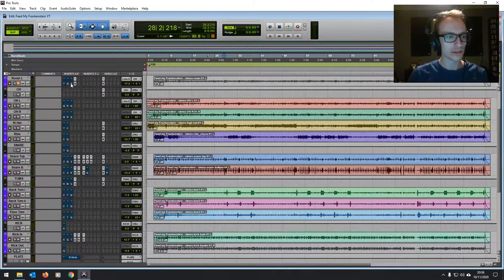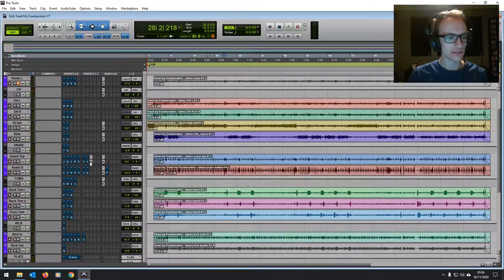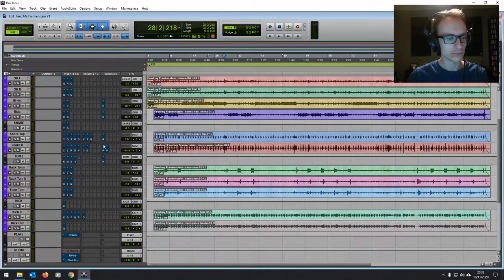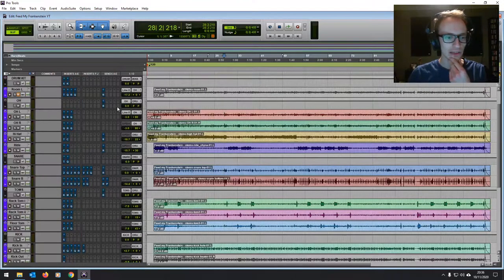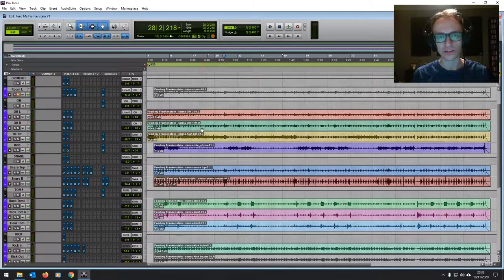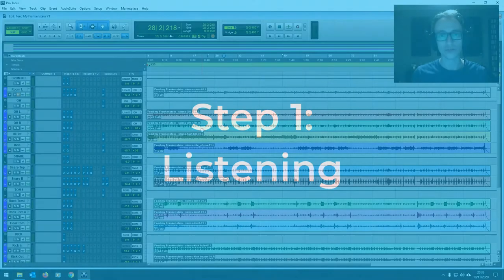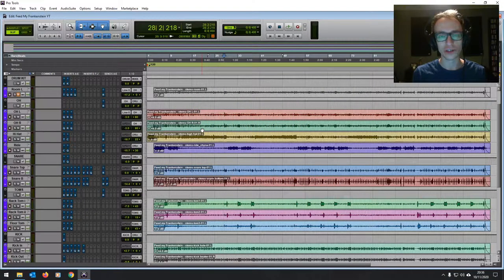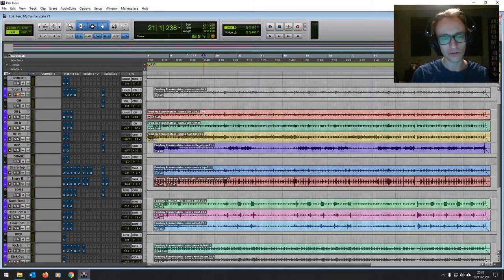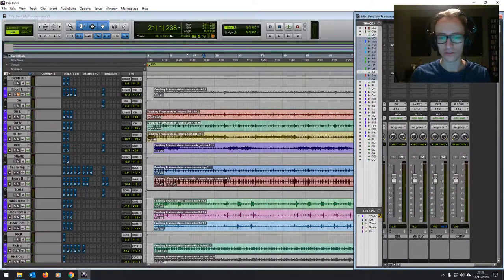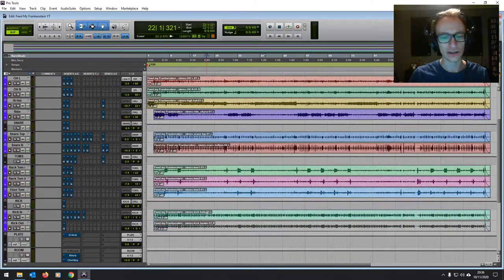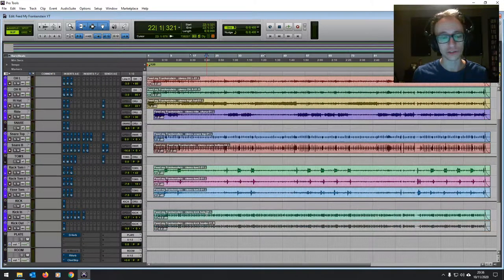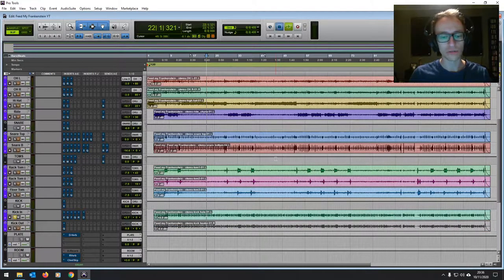So I'm going to mute all these plugins first and start from pretty much from scratch. I've still got the levels set there but I'll talk about my decisions when it comes to the levels and everything as well. But starting from the top, the first thing that I always do when I start a drum mix is just listen through to each individual track.